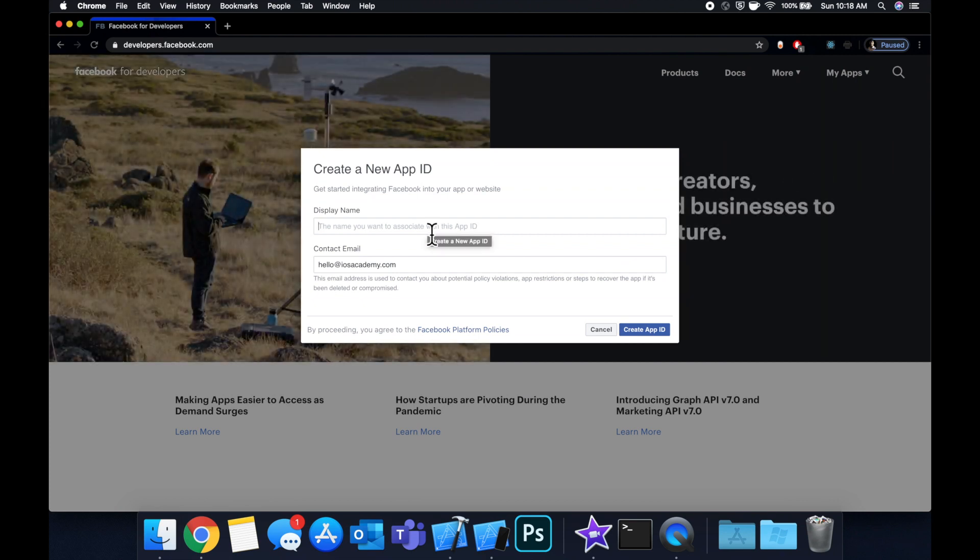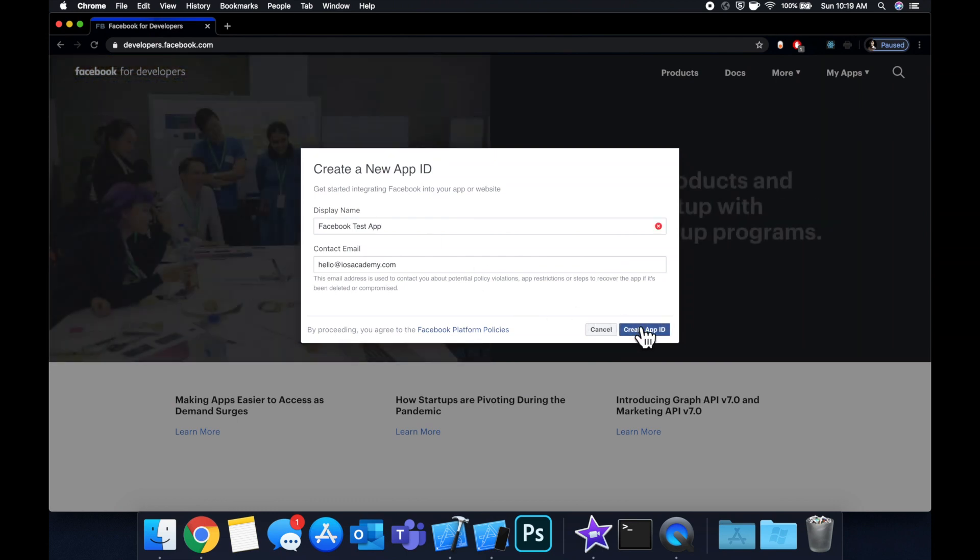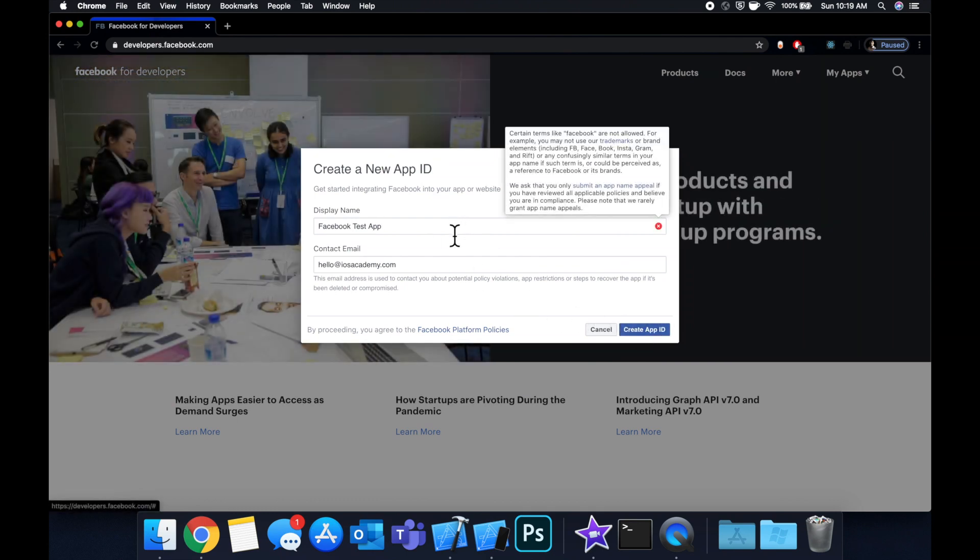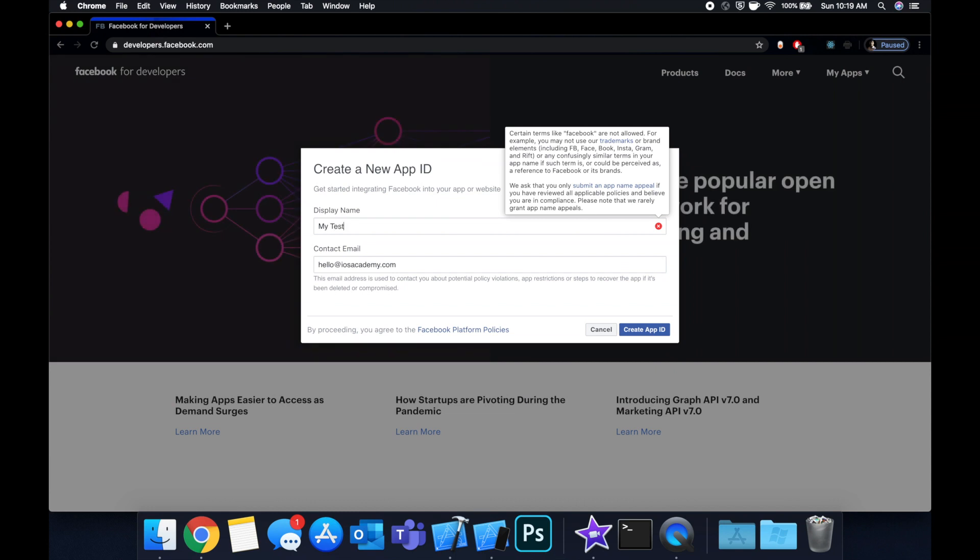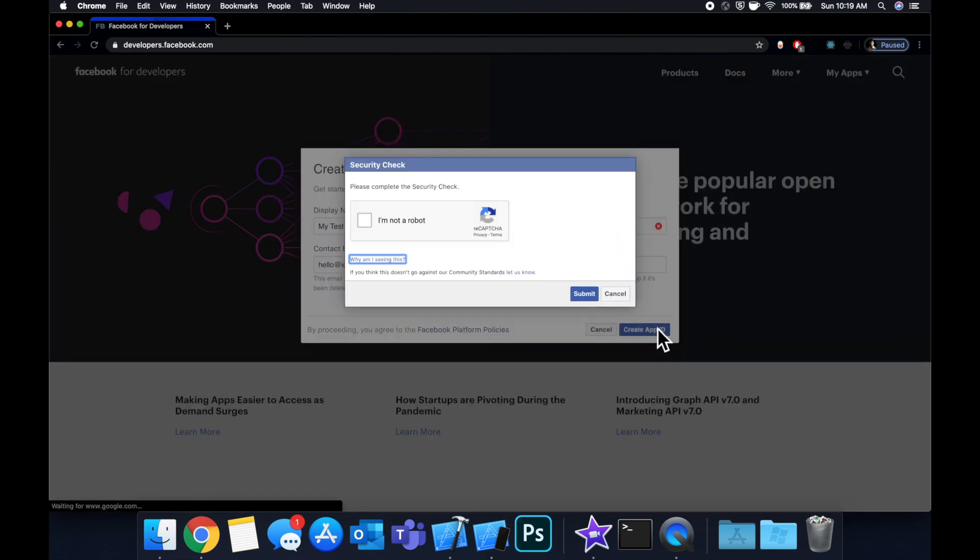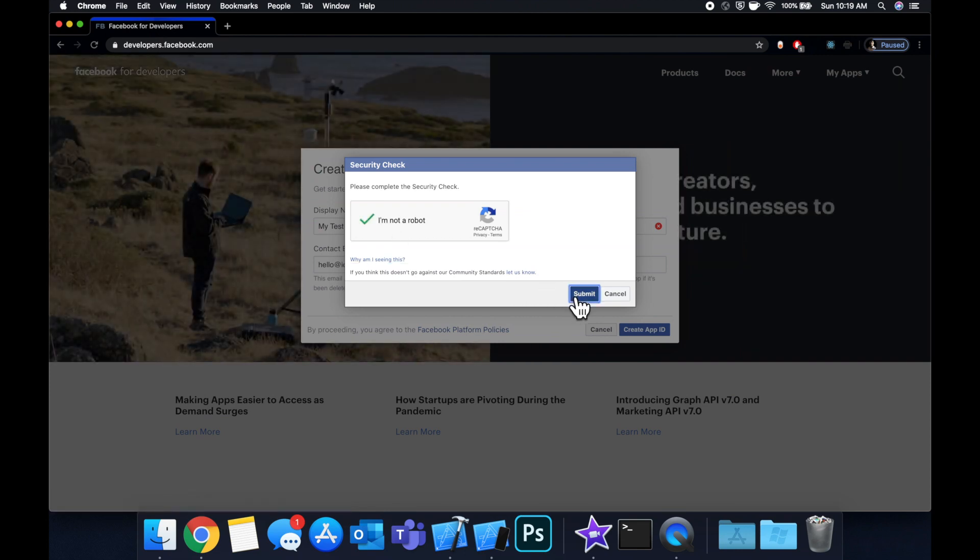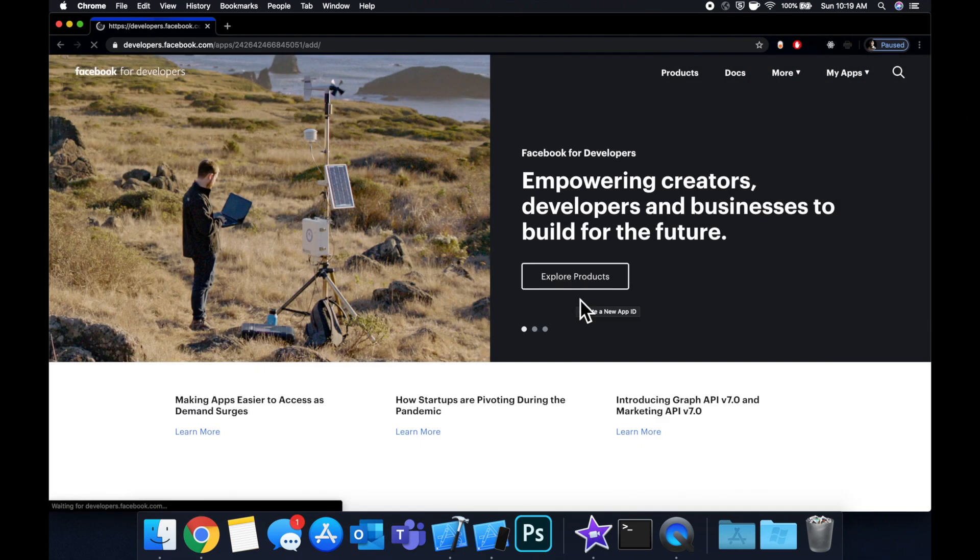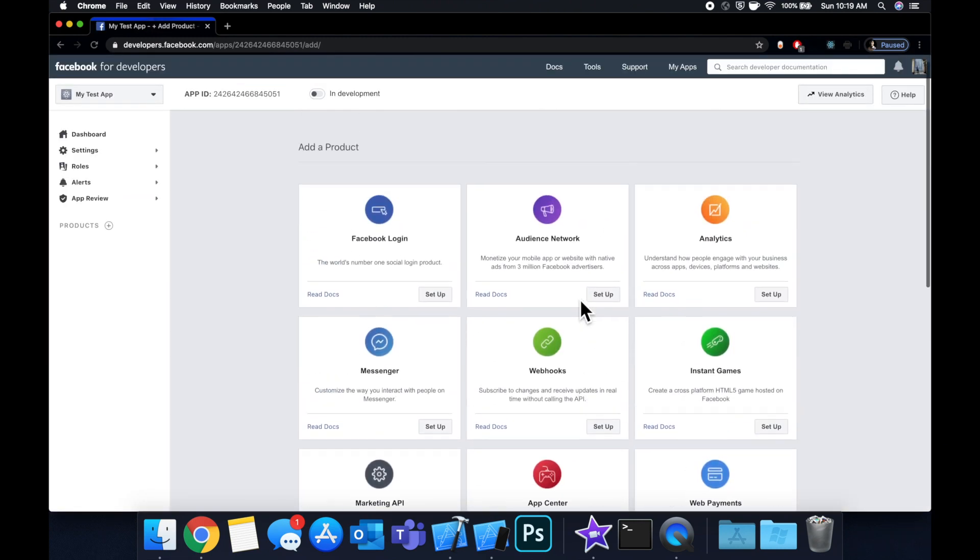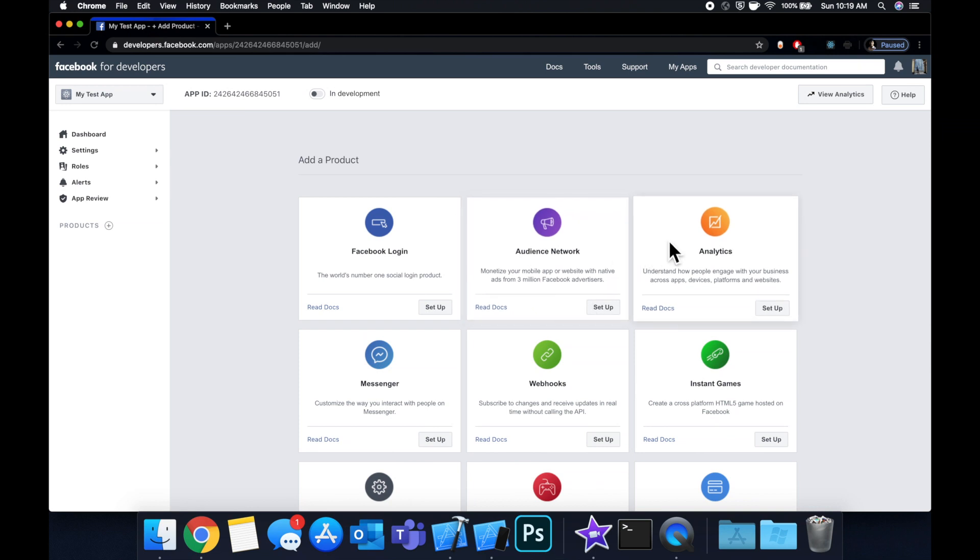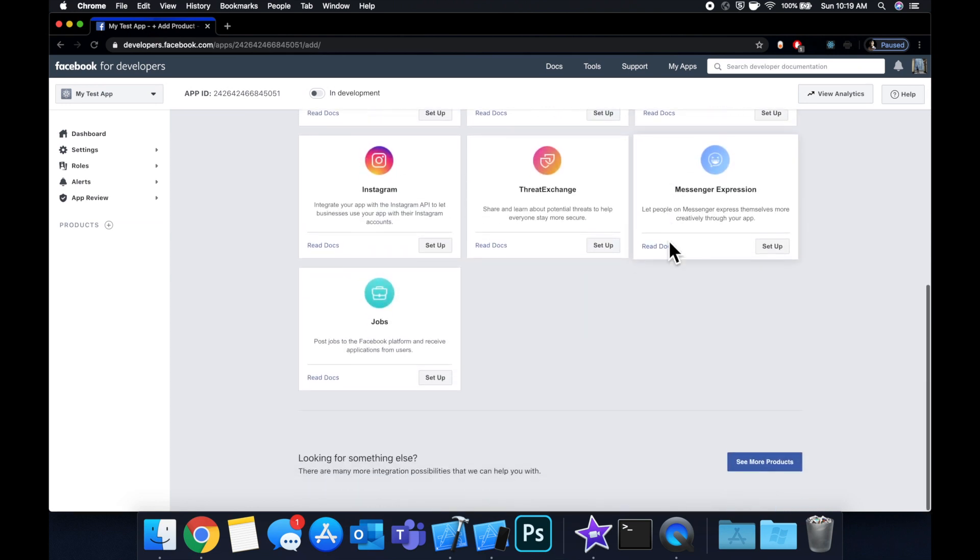We're gonna create a new app and call it Facebook test app. It might give an error because we're using their trademark. Yeah okay, let's call this my test app. Okay cool, and it wants us to confirm we're not a robot. Let's continue and now what we want to do is pick which Facebook developer product we want to bring into our project.